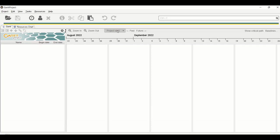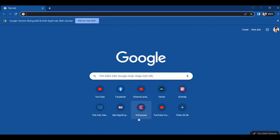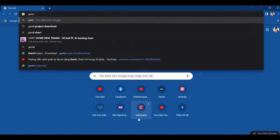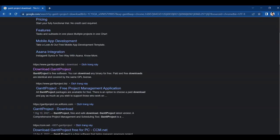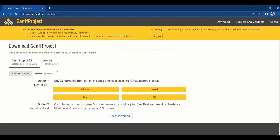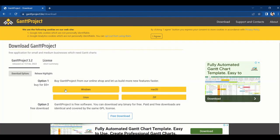In this video we are going to learn how to use GanttChart for project management. First we will need to download the software — it is free. Just Google 'GanttProject download'. The website is ganttproject.biz, so click on that.